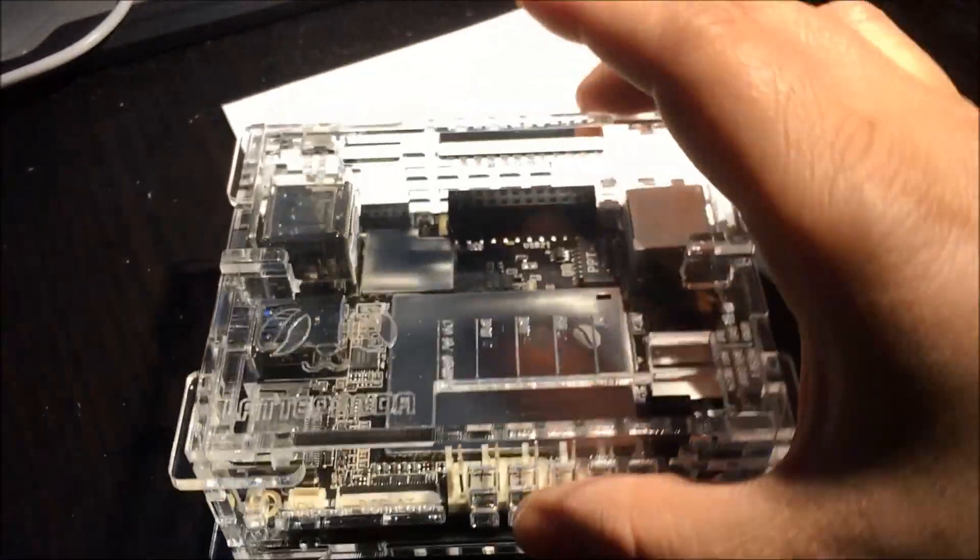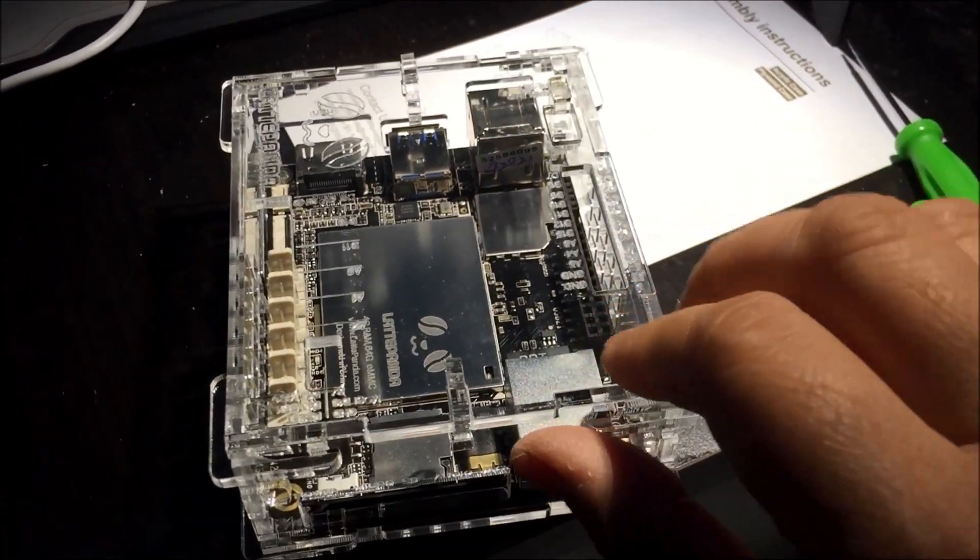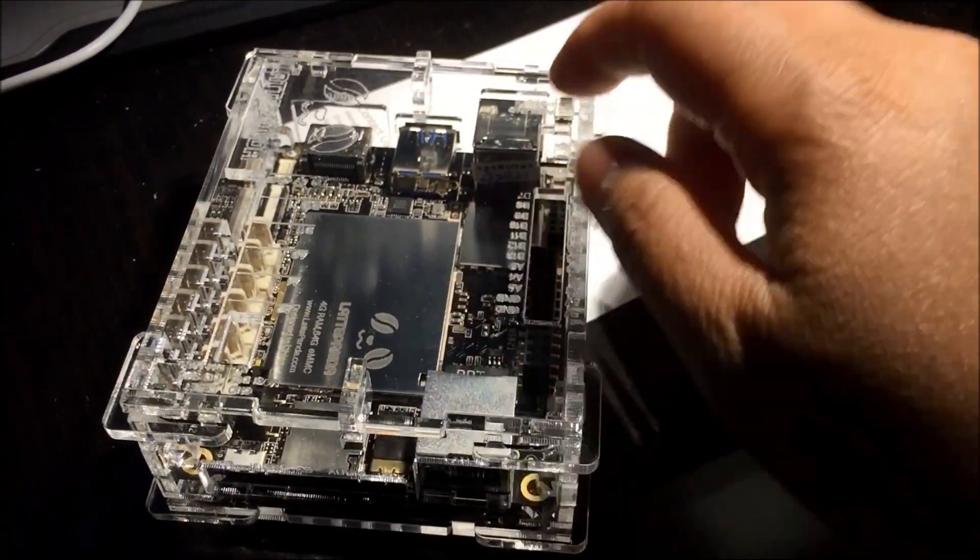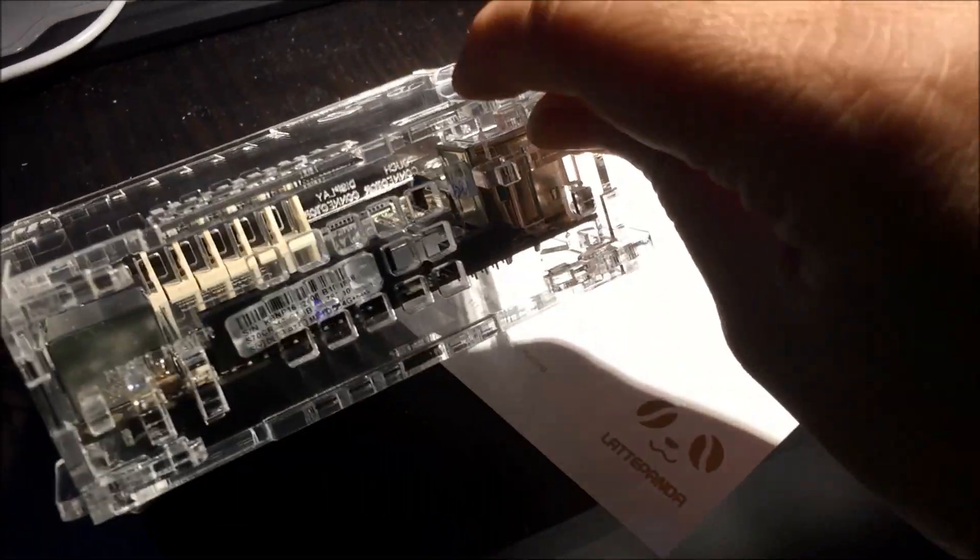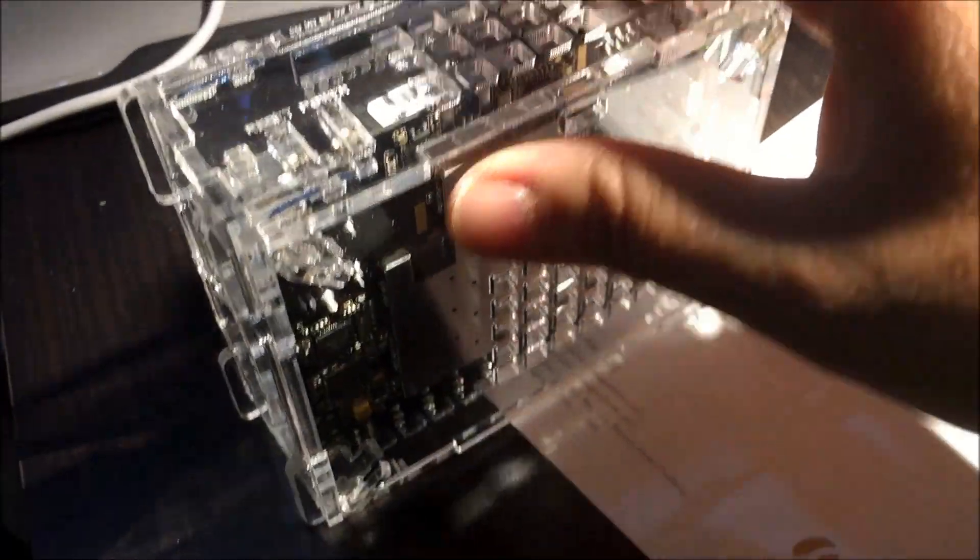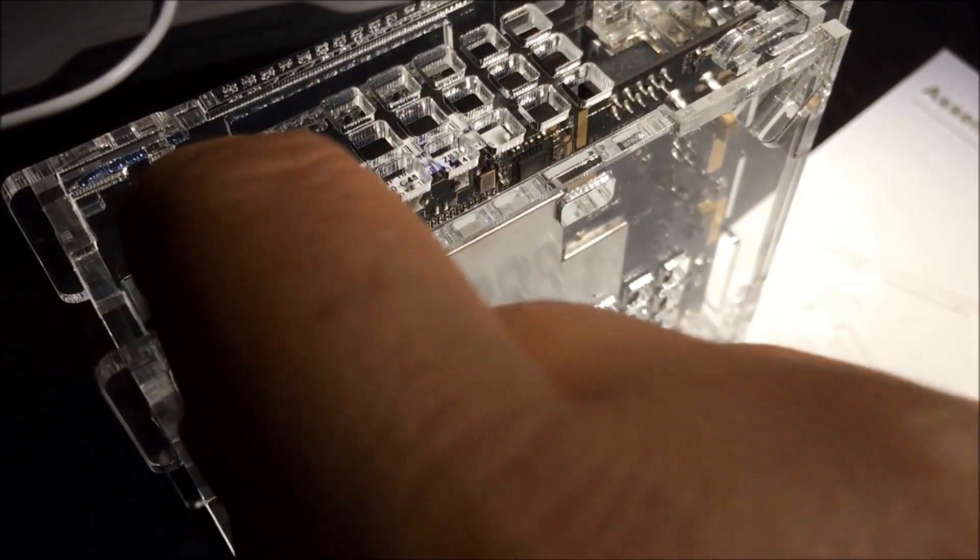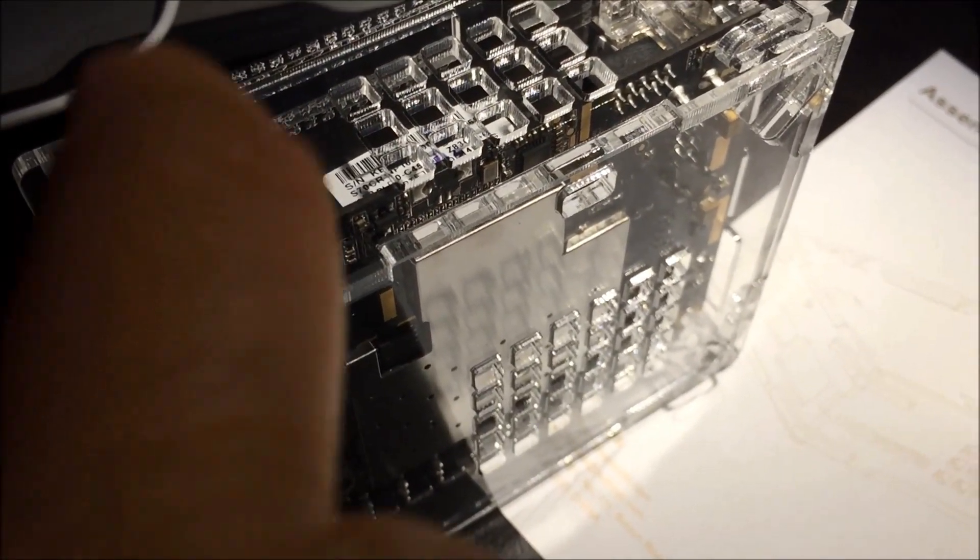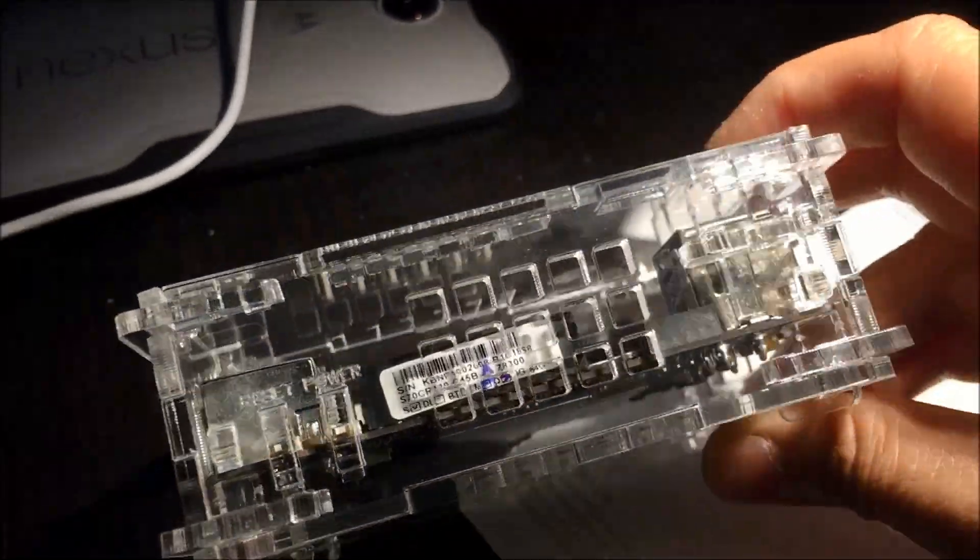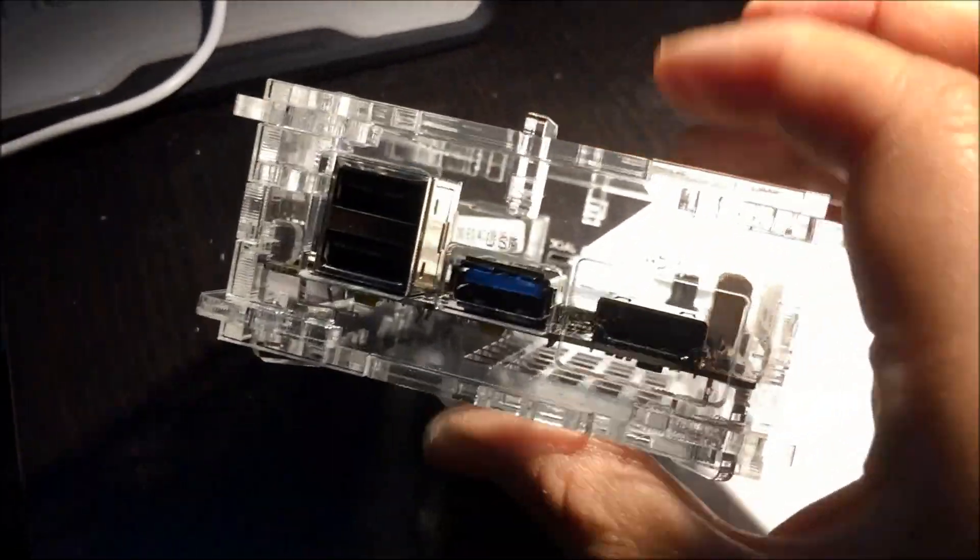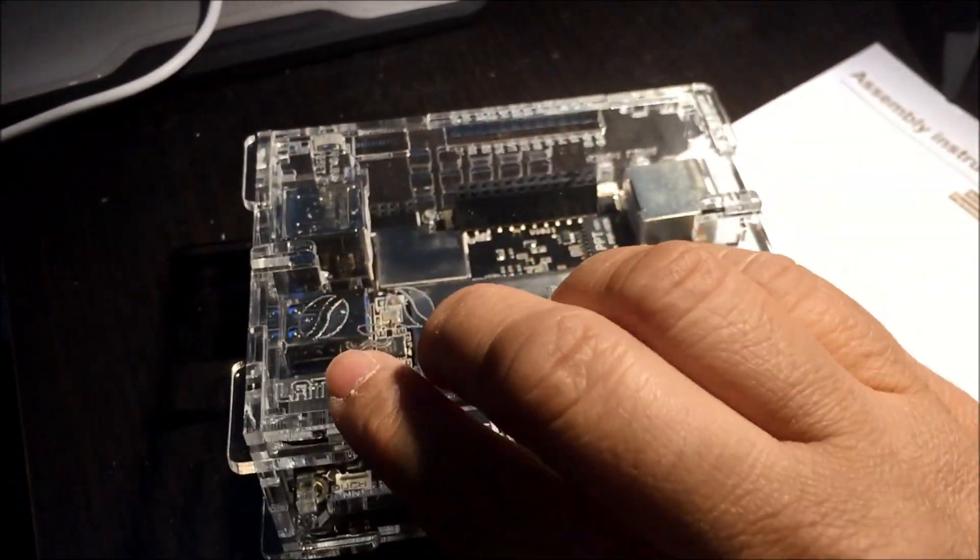There's also a connector like a reset somewhere right here. There's the power, you see the power, press that. There's also the reset right next to it. Next we'll go and check how to connect it to a display.